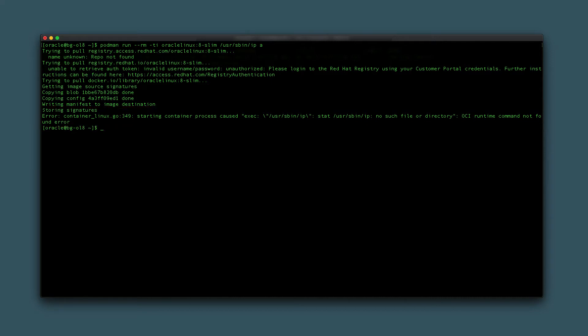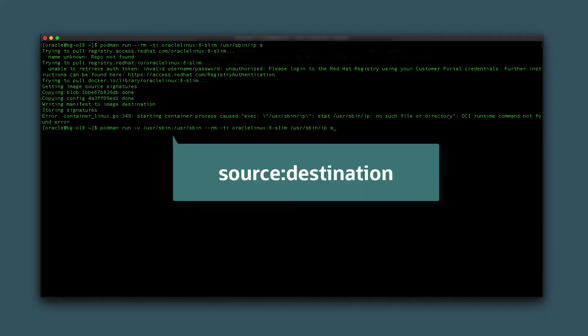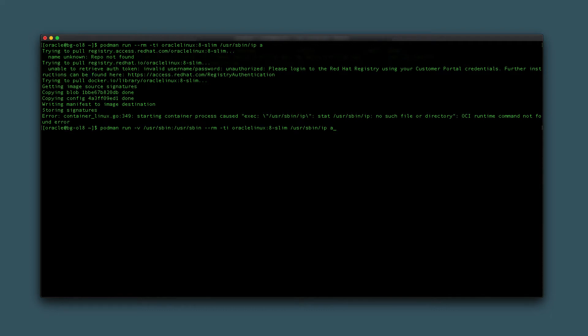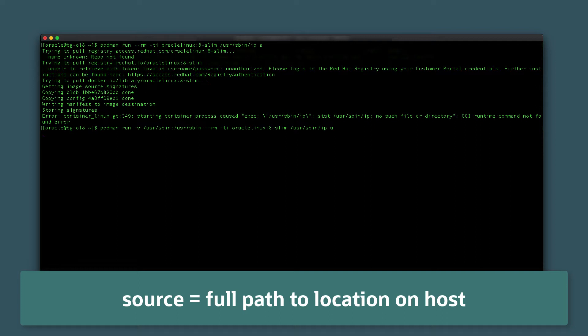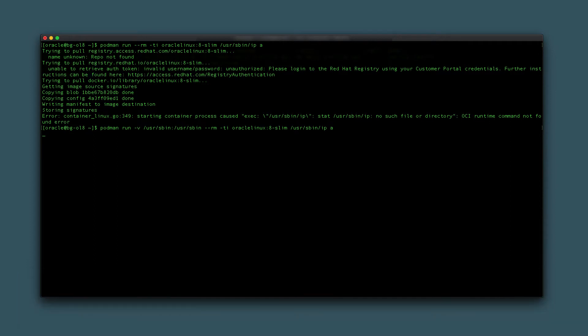To help resolve the error, use a bind mount when running the container. Try again by typing podman run -v /usr/sbin:/usr/sbin --rm -ti OracleLinux:8-Slim /usr/sbin/ip a. The -v option takes the parameters source and destination separated by a colon. The source is an existing location on the host machine referenced by its full path. The destination is a location created on demand within the container if not already present and mapped to the source.